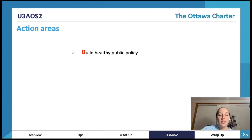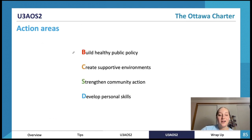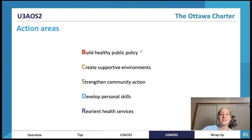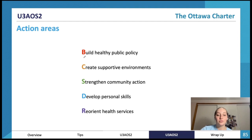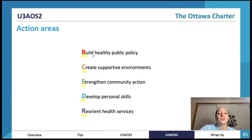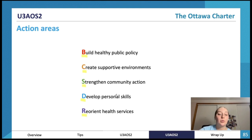The five action areas — a great acronym is 'bad cats smell dead rats': Build healthy public policy, Create supportive environments, Strengthen community action, Develop personal skills, and Reorient health services.